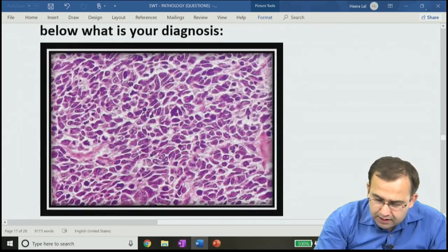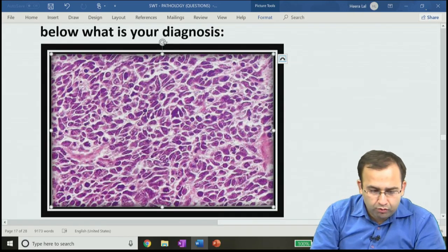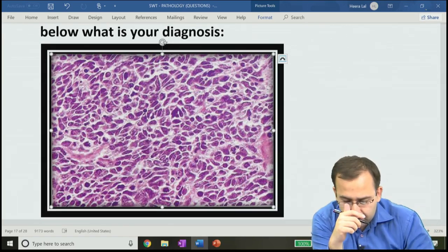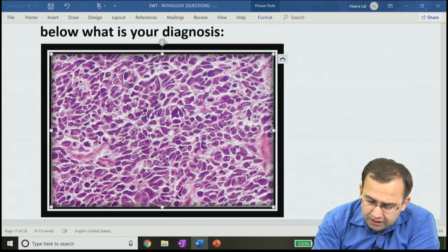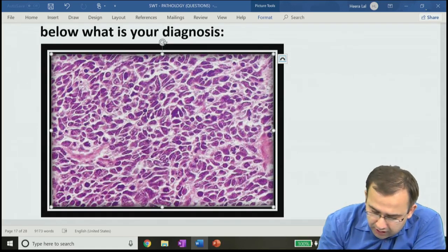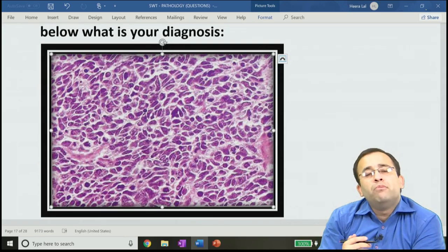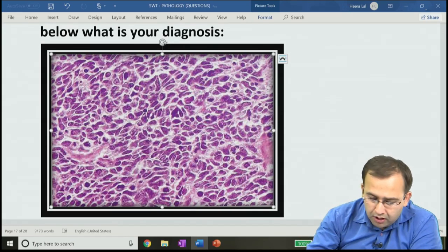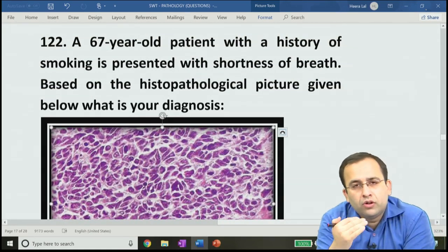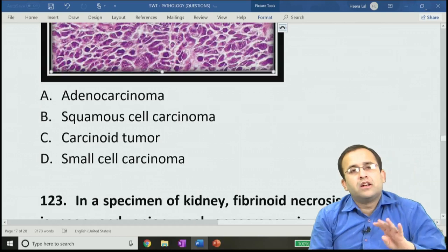Question 122: image shows similar-looking cells with nuclei molded into each other — nuclear molding — not nuclear overlapping. This is a feature of small cell carcinoma. History: smoker with shortness of breath. Answer is D, small cell carcinoma of the lung. Microscopically: nuclear molding (very cellular slide, nuclei molded) and Azzopardi effect (basophilic staining of vessel wall due to entrapment of nuclear material from tumor cell necrosis).